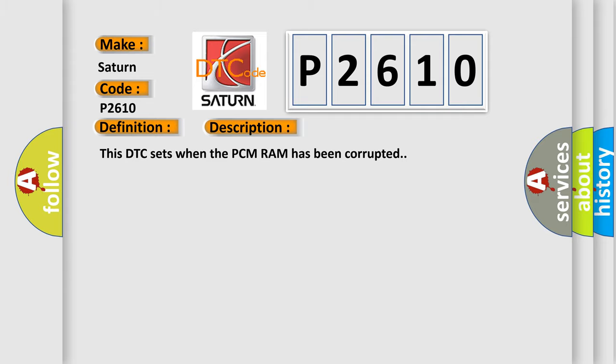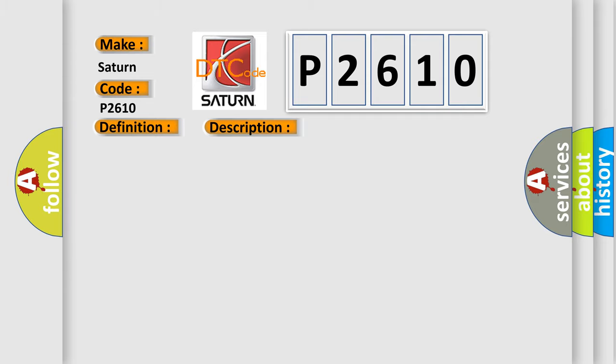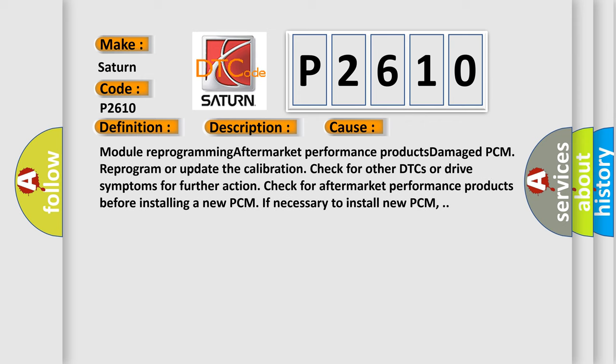This diagnostic error occurs most often in these cases: module reprogramming, aftermarket performance products, damaged PCM. Reprogram or update the calibration, check for other DTCs or drive symptoms for further action, check for aftermarket performance products before installing a new PCM. If necessary, install new PCM.